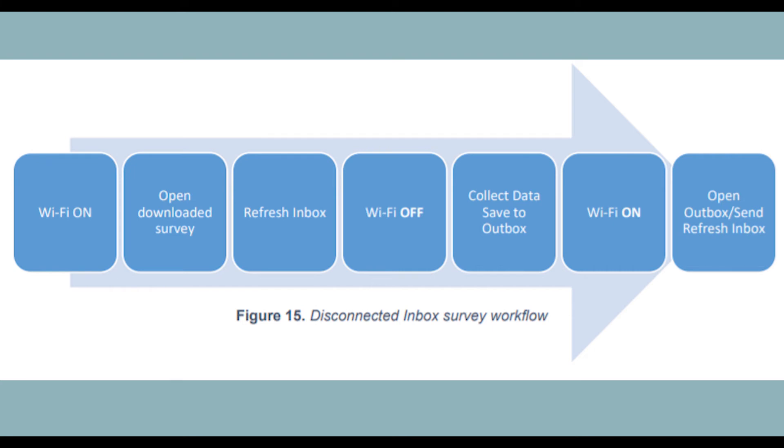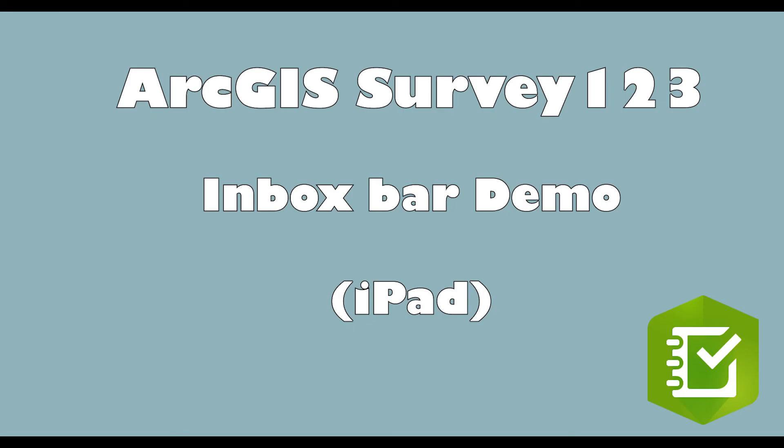You can save that data to the outbox. At the end of the day with wifi enabled again, open the outbox, send all of your surveys off and then you need to go to the inbox again and refresh it. So let's have a look at what that looks like.